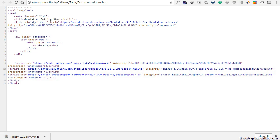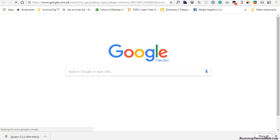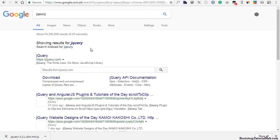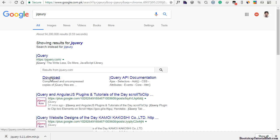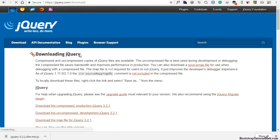If you cannot find this link, just type jQuery in Google. Go to downloads.